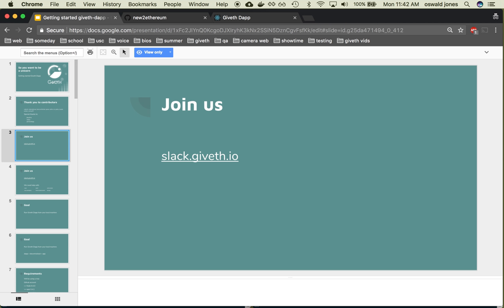Let yourself be heard. Giveth is a community exploring how to use blockchain technology to help the world. We are far from perfect; we use an experimental governance model and we need enthusiastic minds to help us get better.